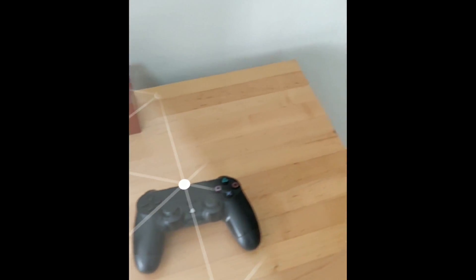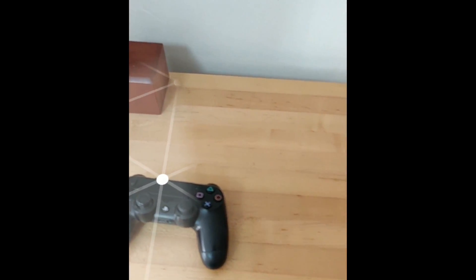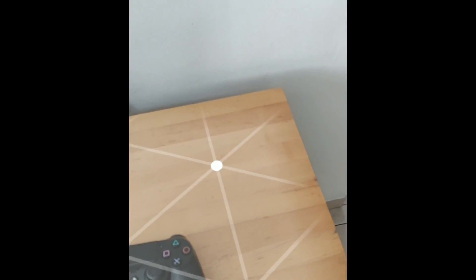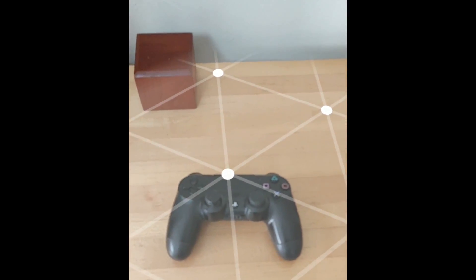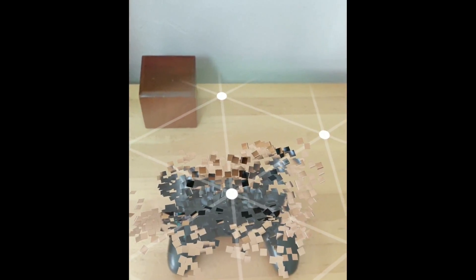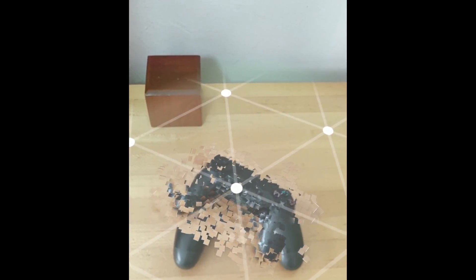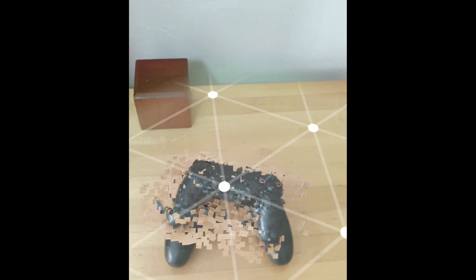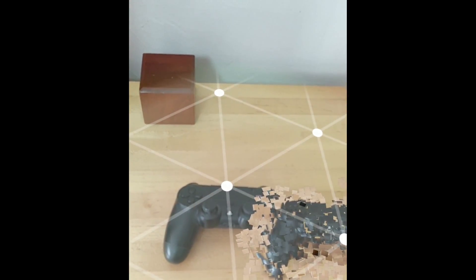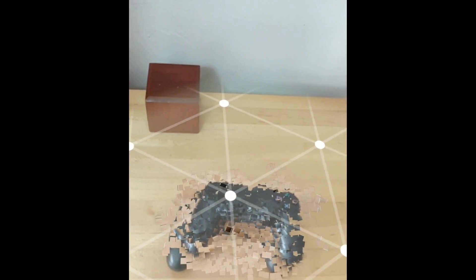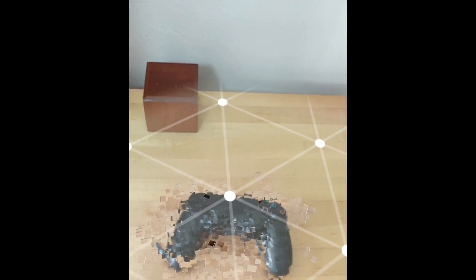This is another scan that I did, it looks a bit better. Because I scanned it from different angles, it is made with more points, it looks really good.